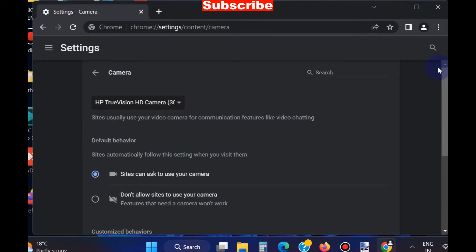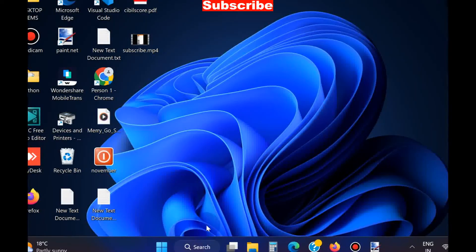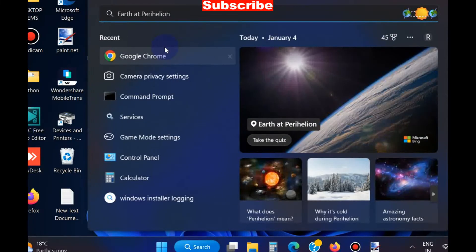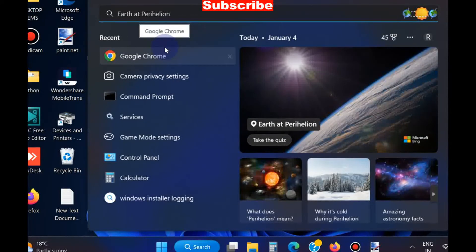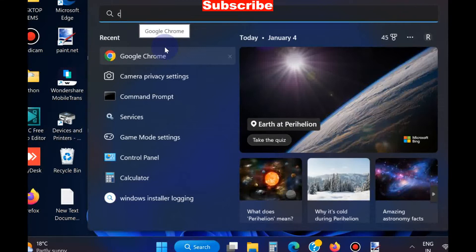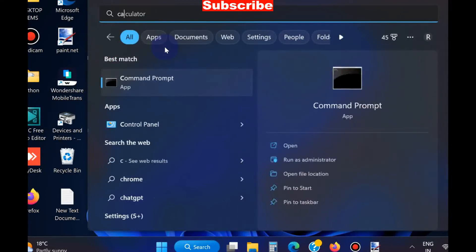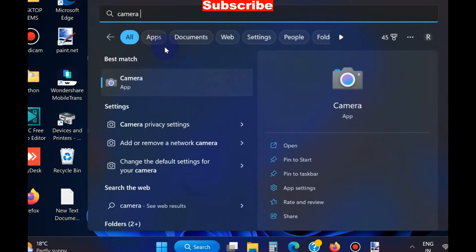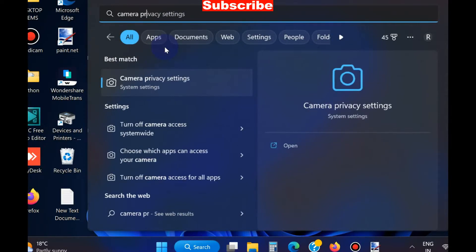Check if your problem is resolved. If not, go to Windows Settings and search for camera privacy settings.